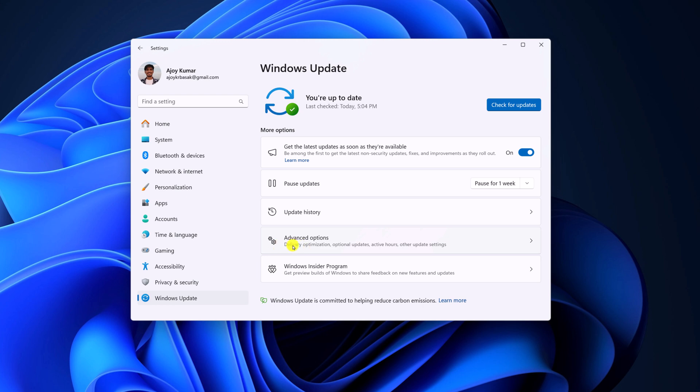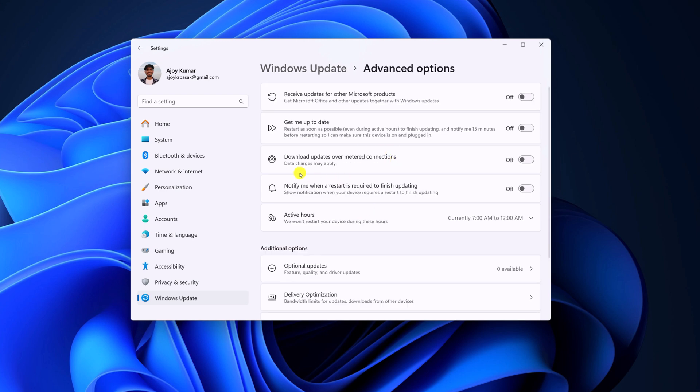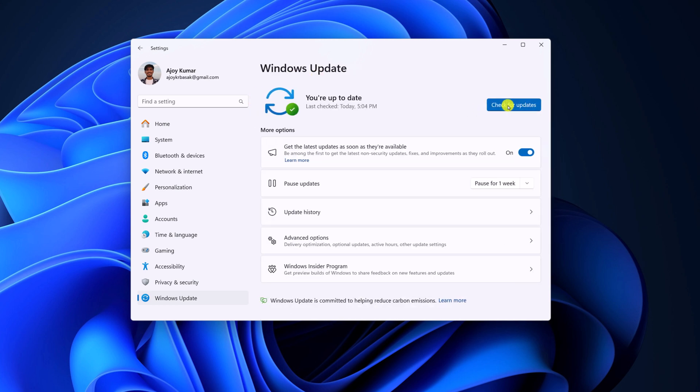then you can simply click on Advanced Options. And here simply turn on this toggle, Download Updates over Metered Connection. And after that, simply check for Windows Update.